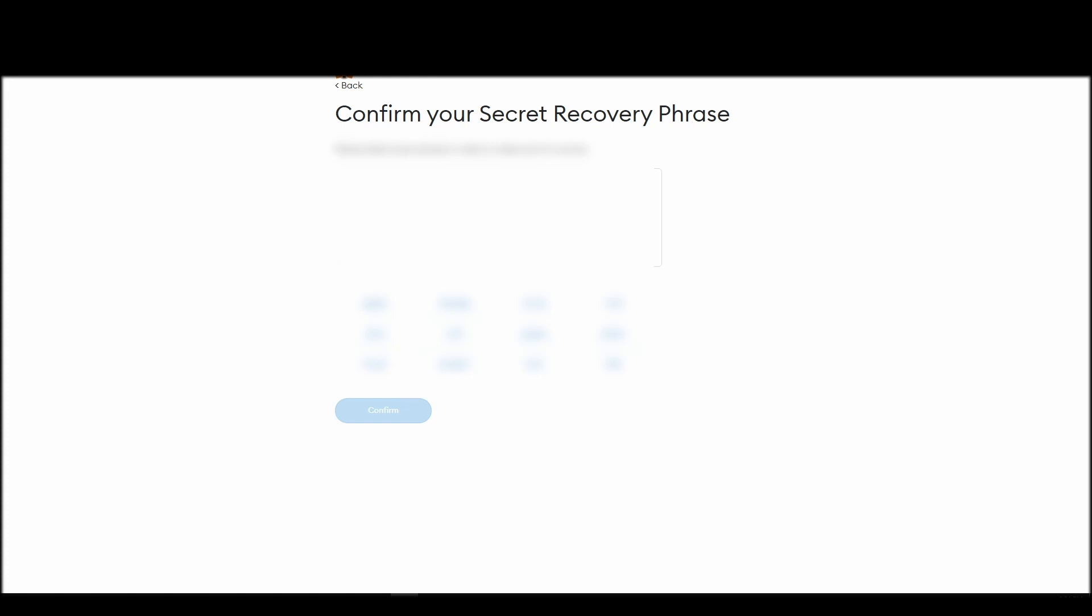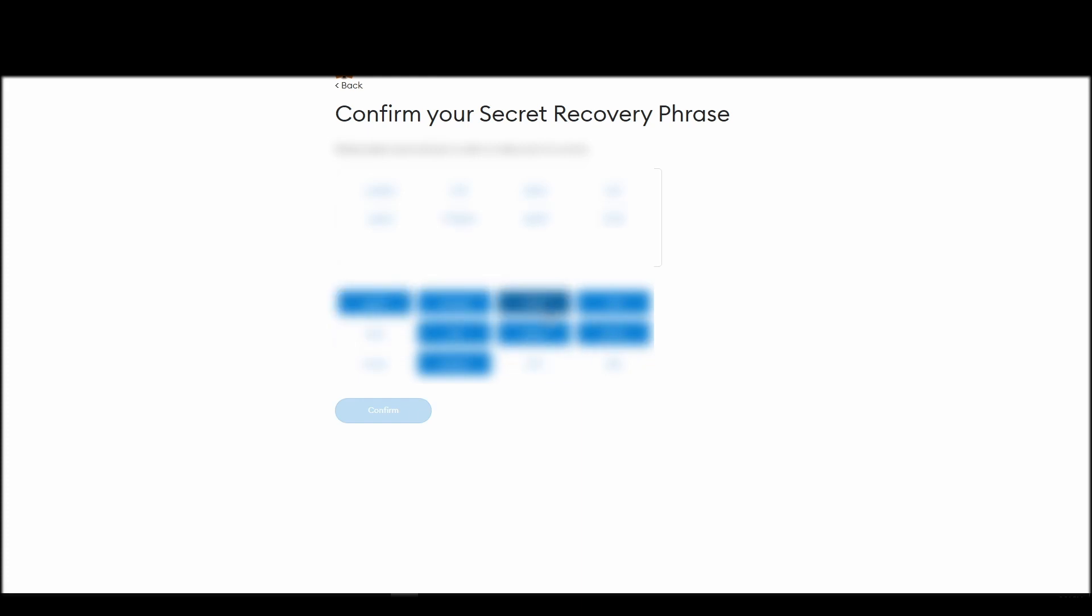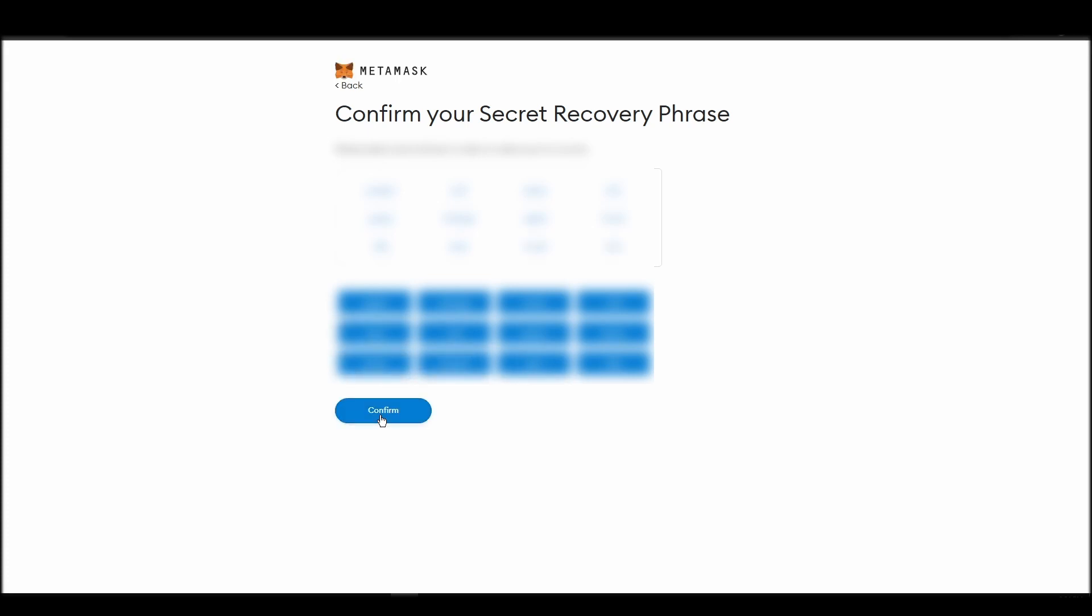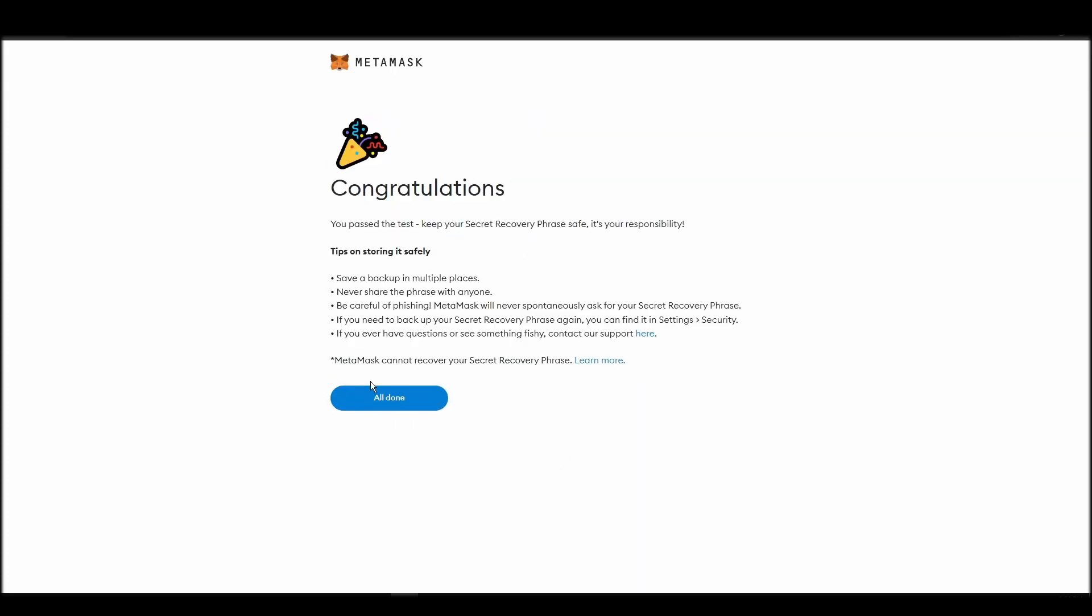The final step towards setting up your Metamask is confirming your seed phrase, and no, this isn't a skippable step. You need to confirm your seed phrase so that you can successfully log into your Metamask account. This is required so that a user will be forced to store their seed phrase as early as possible, and would also give you the responsibility of confirming if you are the real owner of the account.